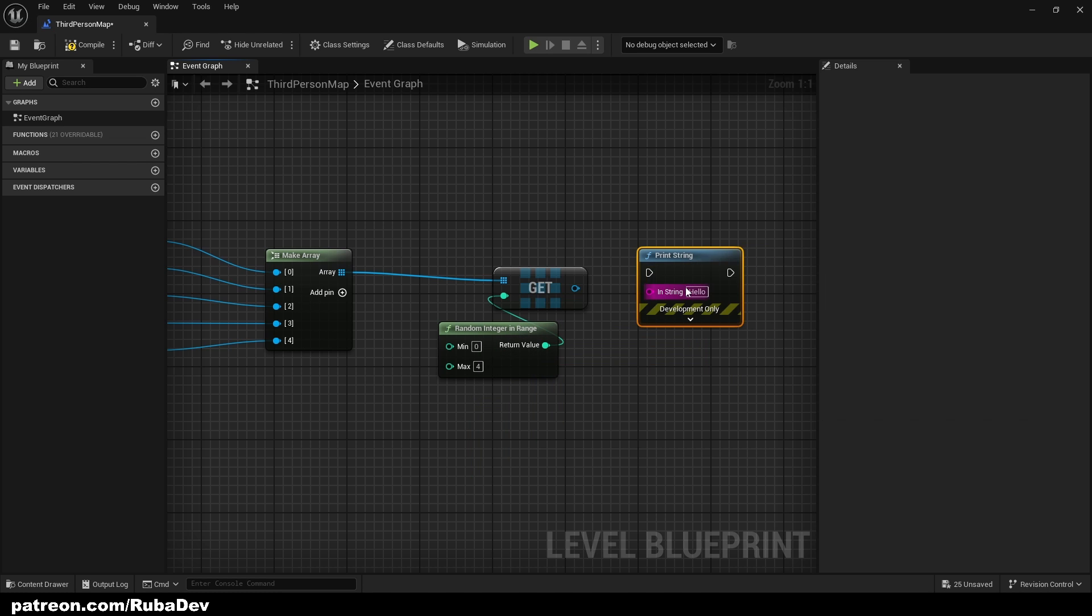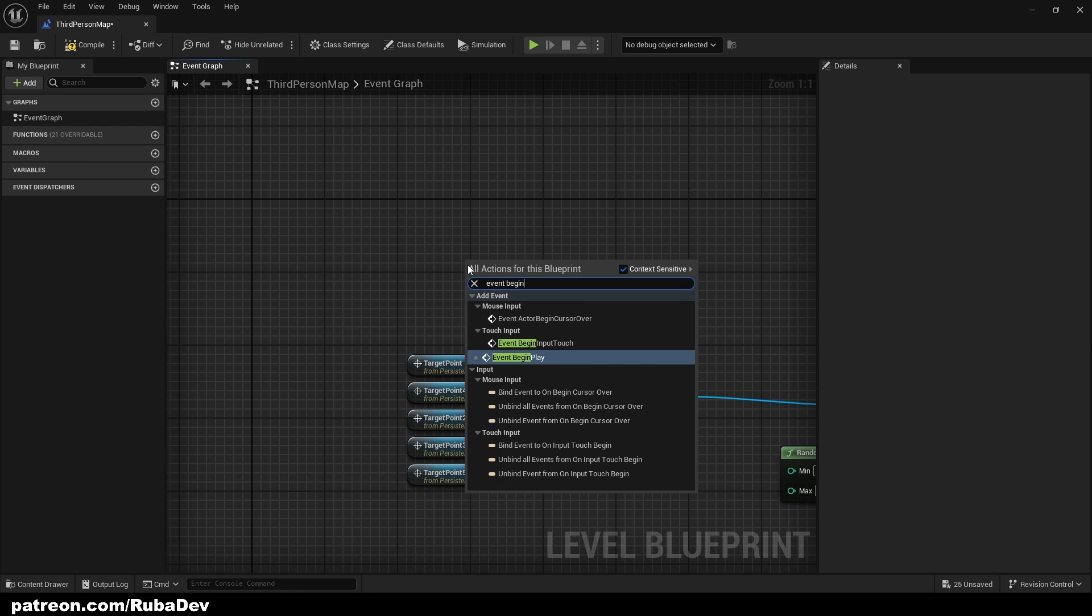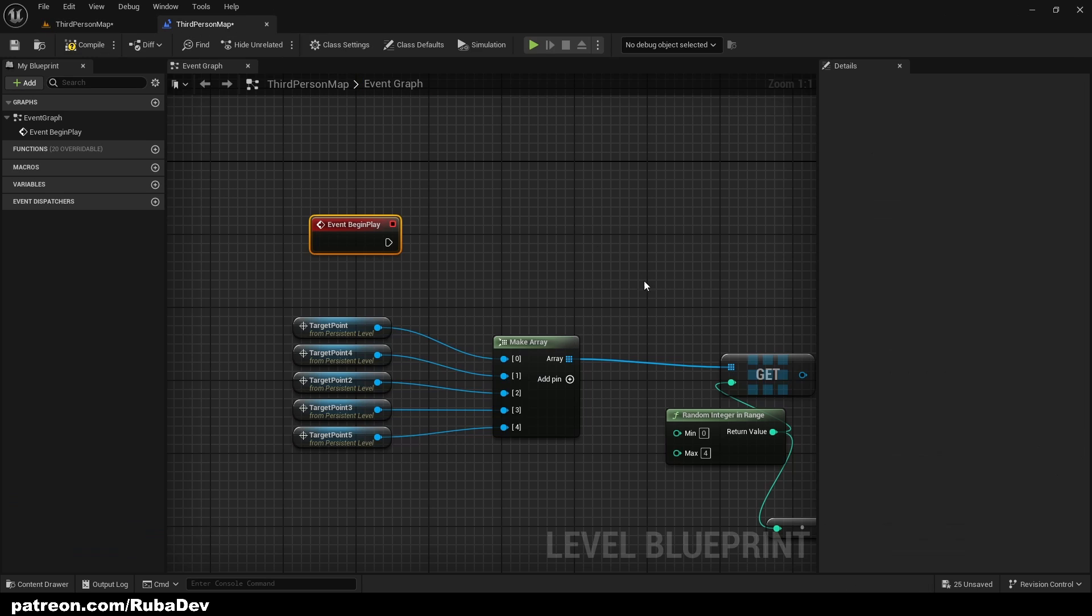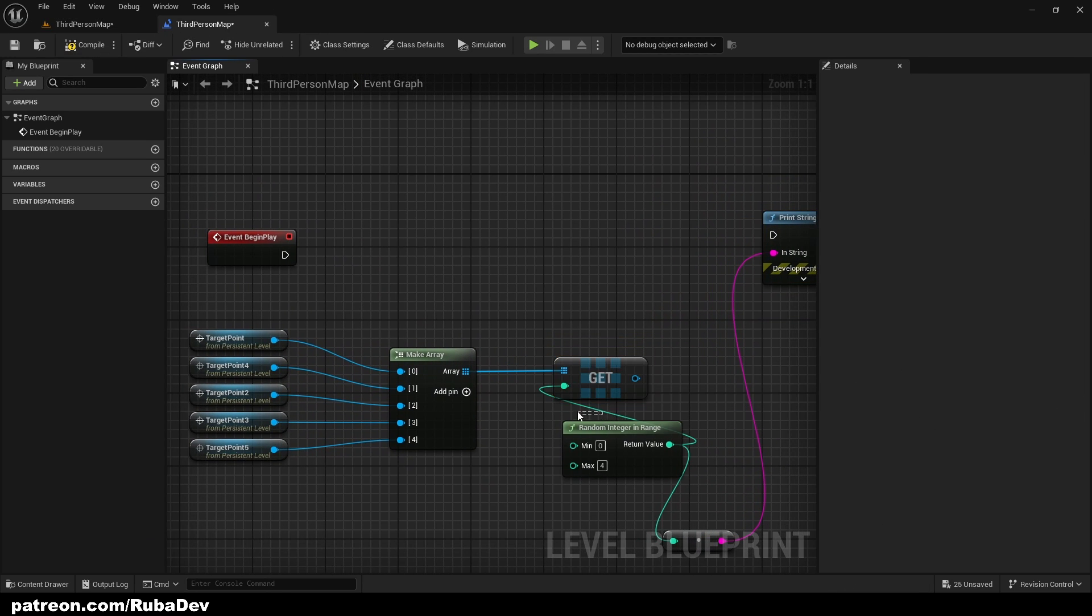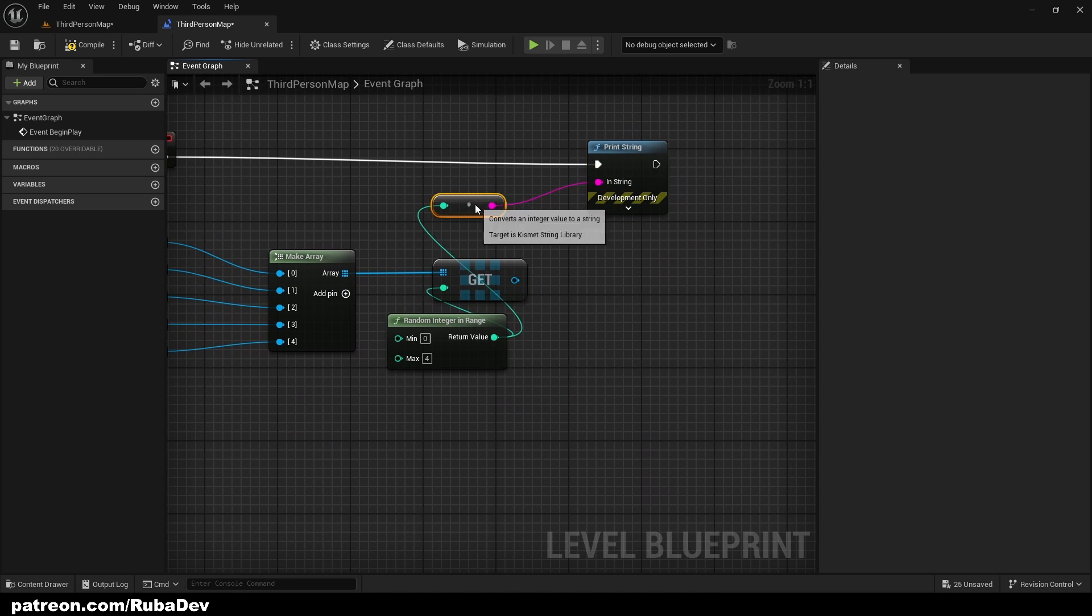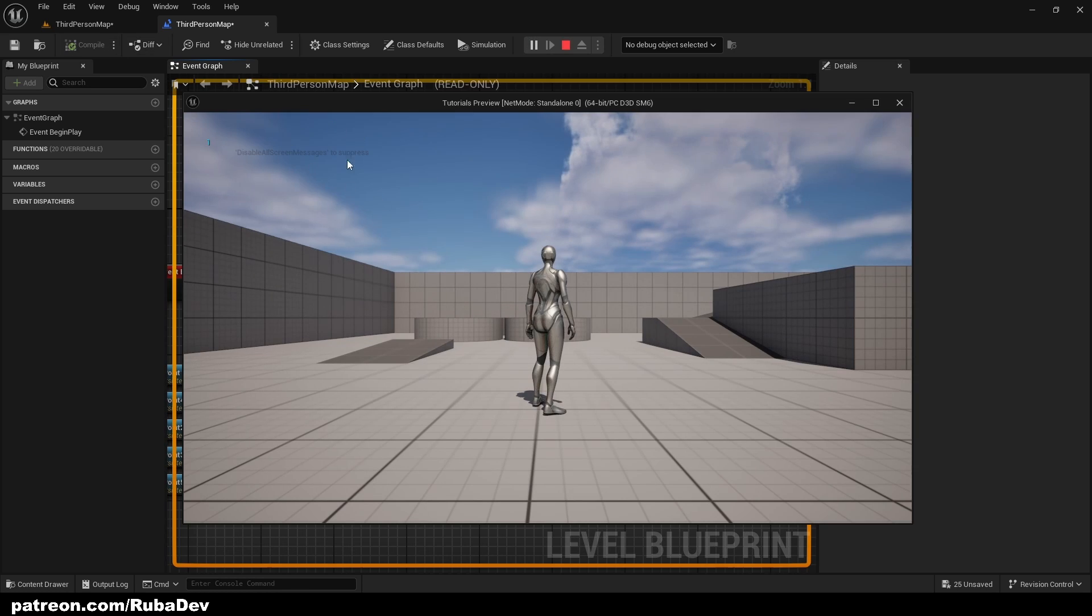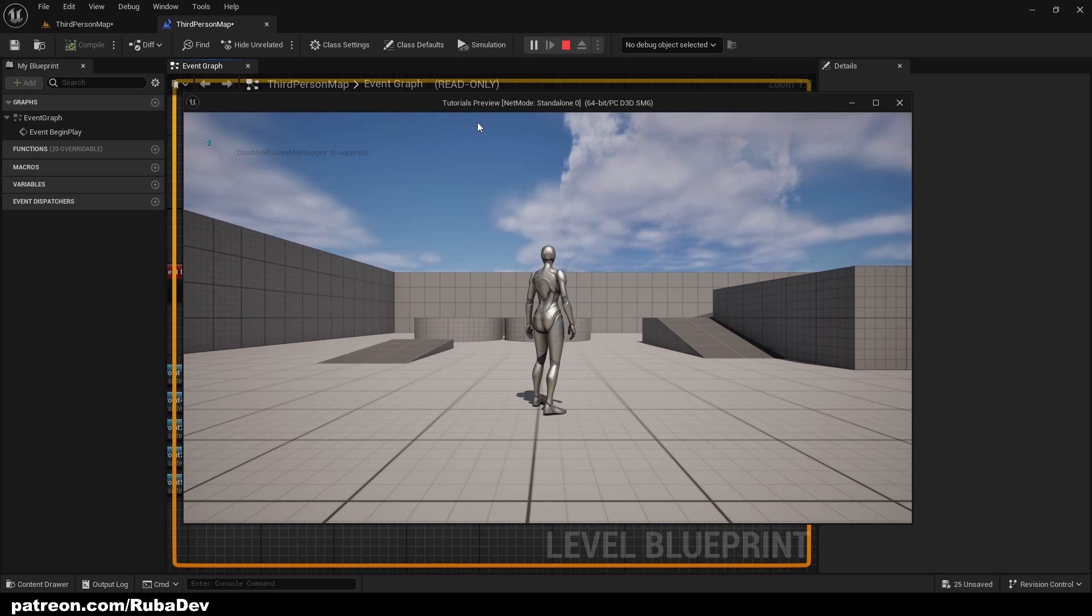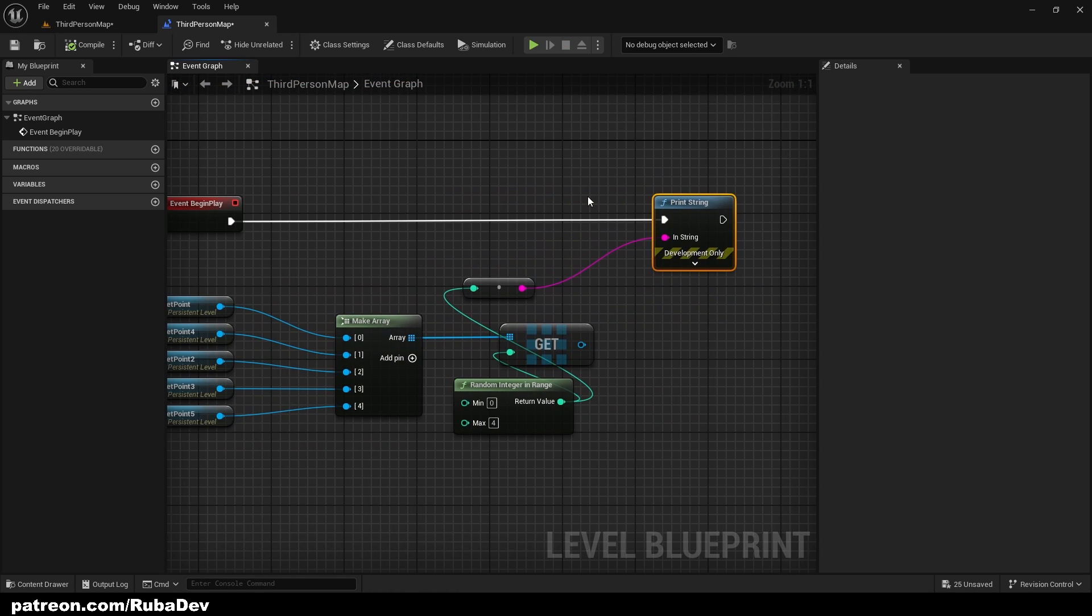So this works. Also to prove it's totally random we can print string, and we are gonna do that from the event begin play. So call here event begin play. So we are right now in the third person map, so we are in our level blueprint. So first I'm gonna print string here, like this. Compile. One, one, one, two, zero, three, two. So it's random, we can delete that.